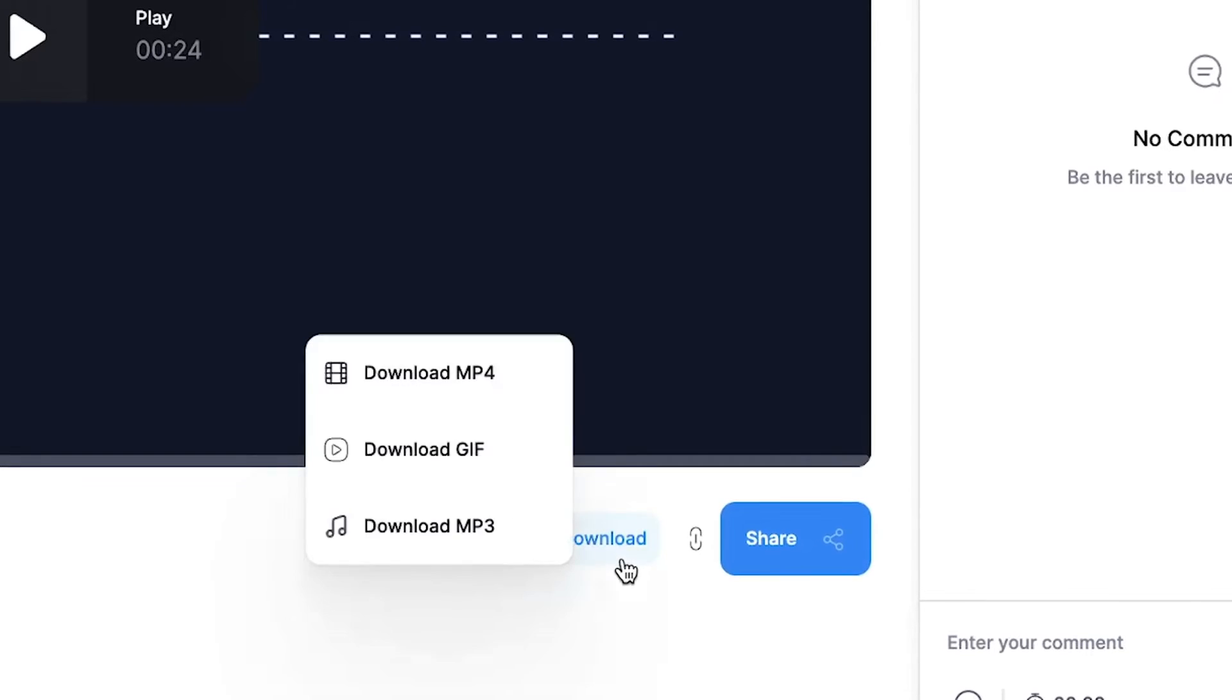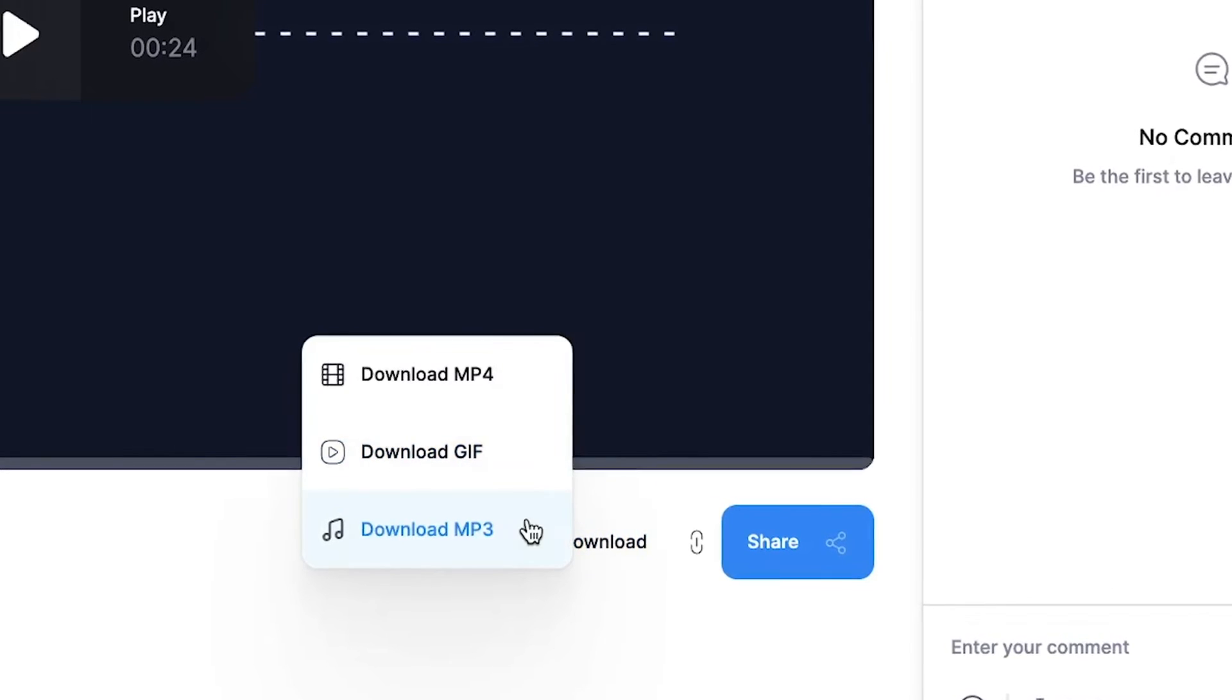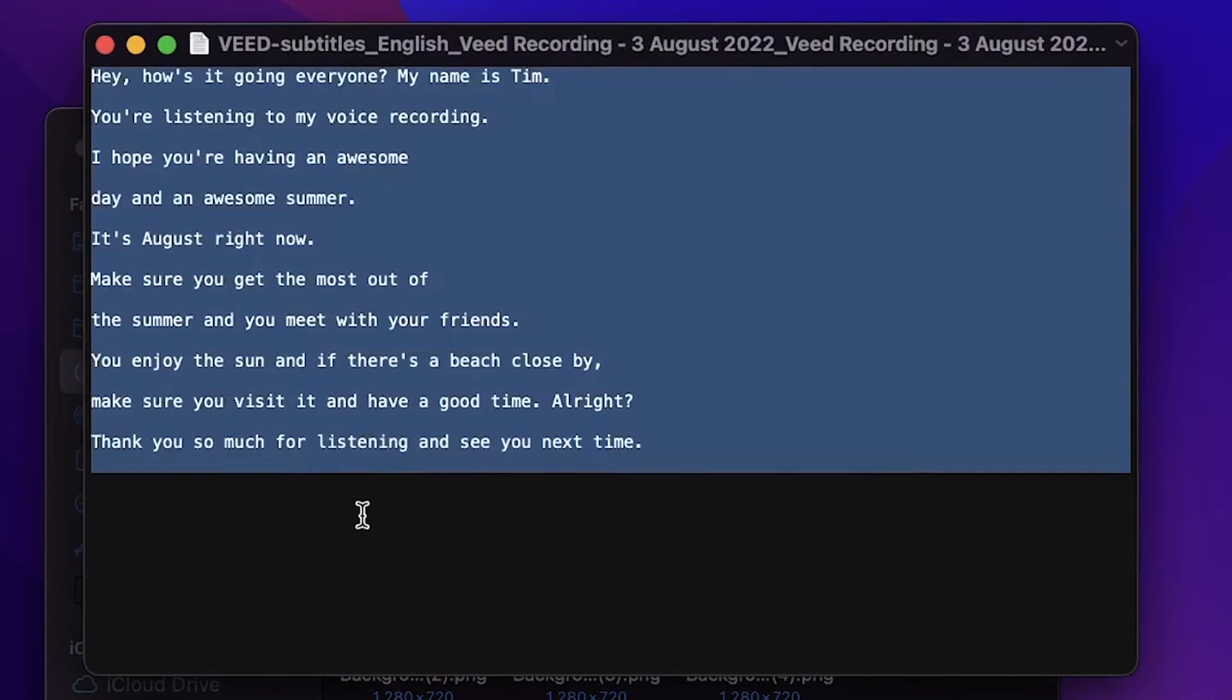So now there are a couple of things you can do. You can turn it into an MP3 file and download it, or you can transcribe the audio and turn it into a text file.